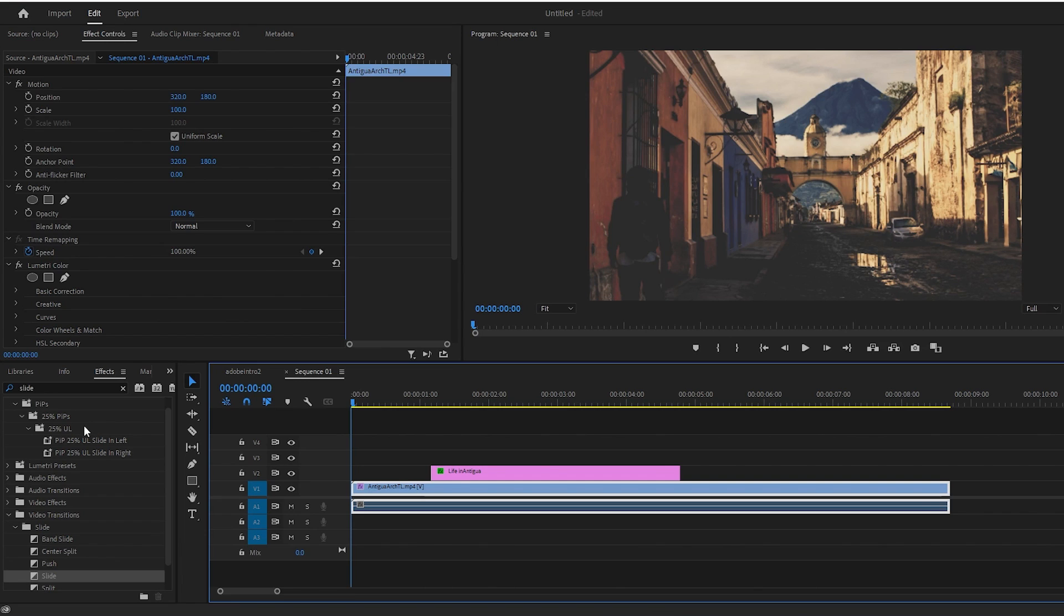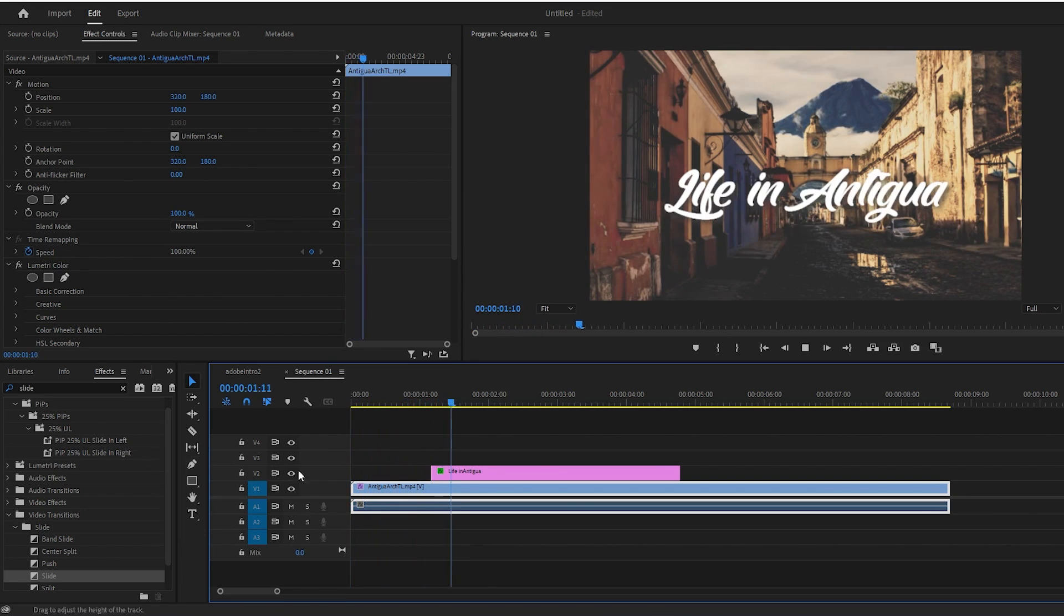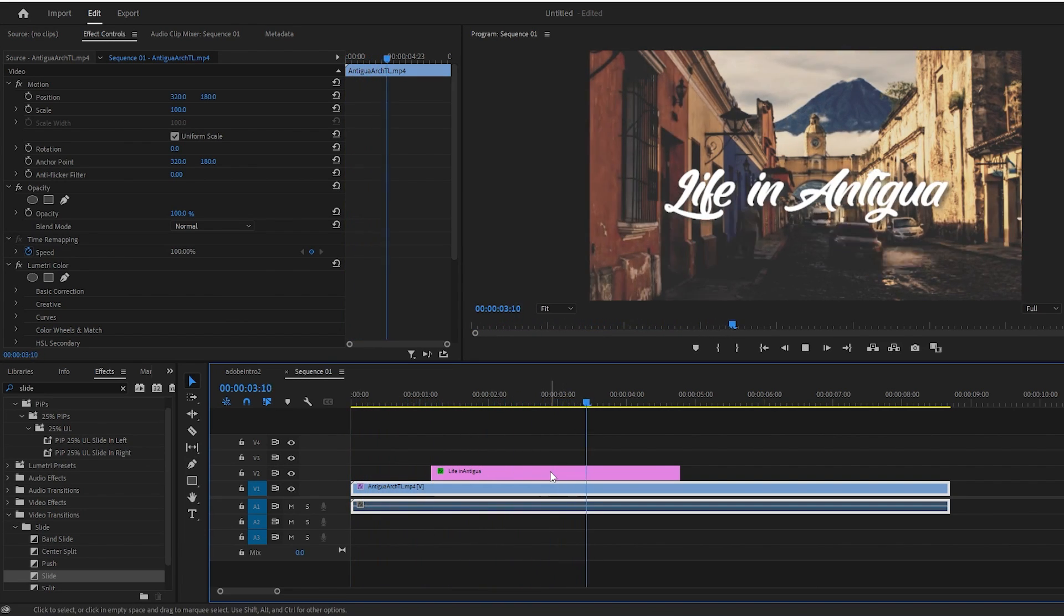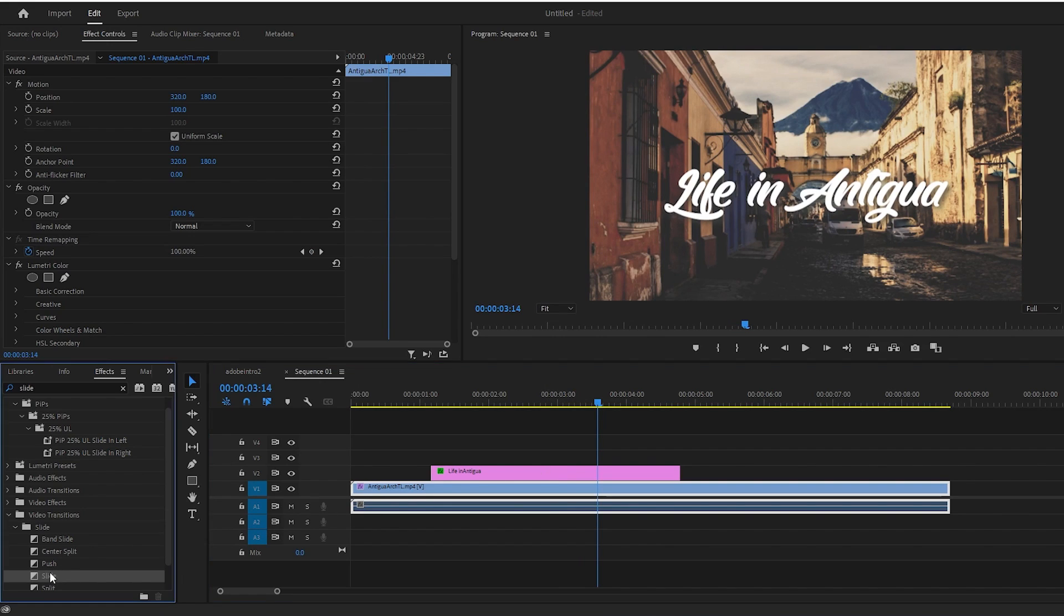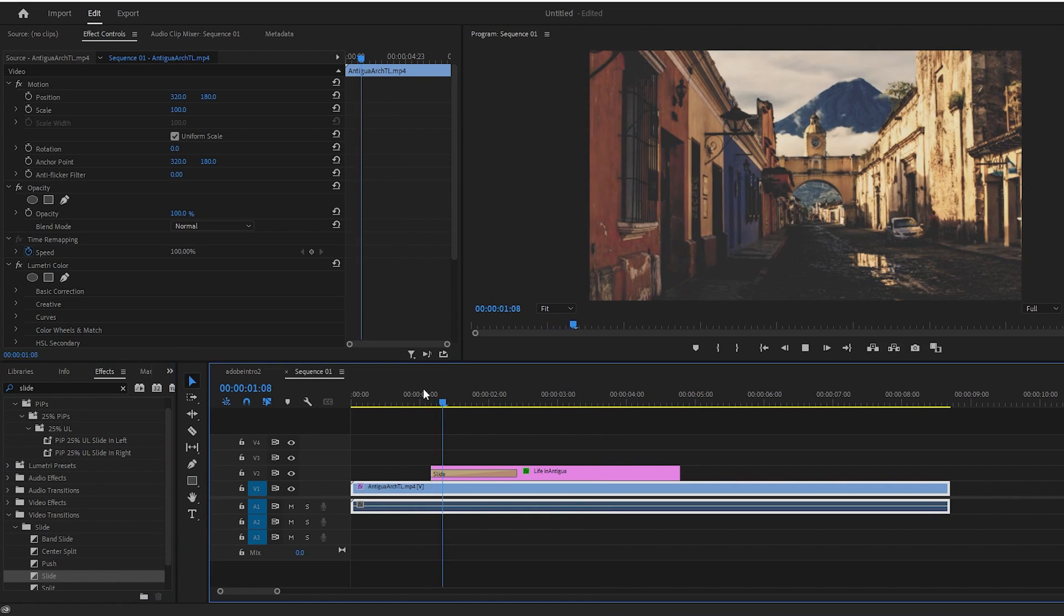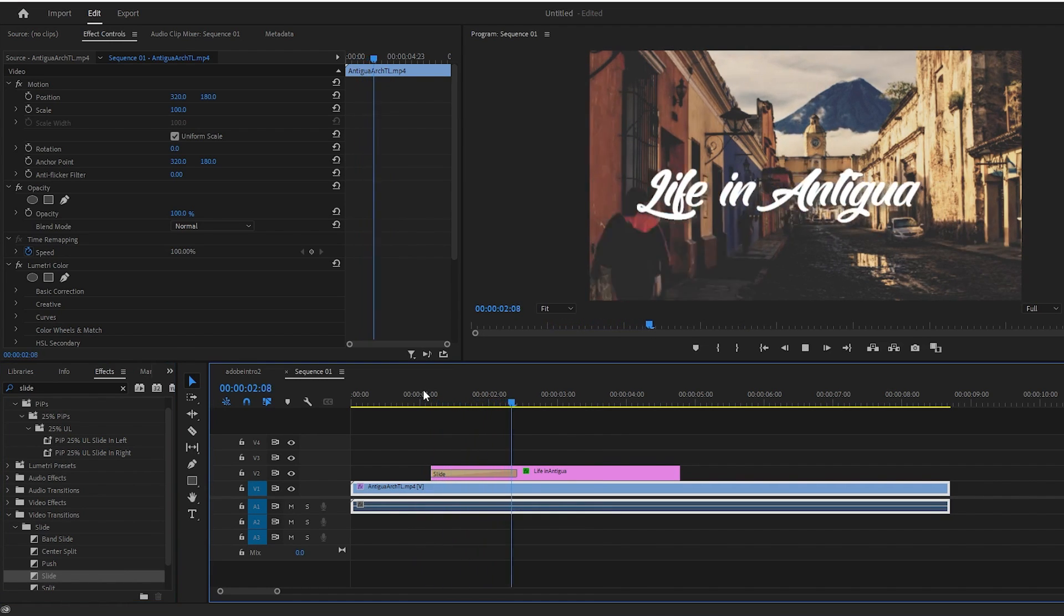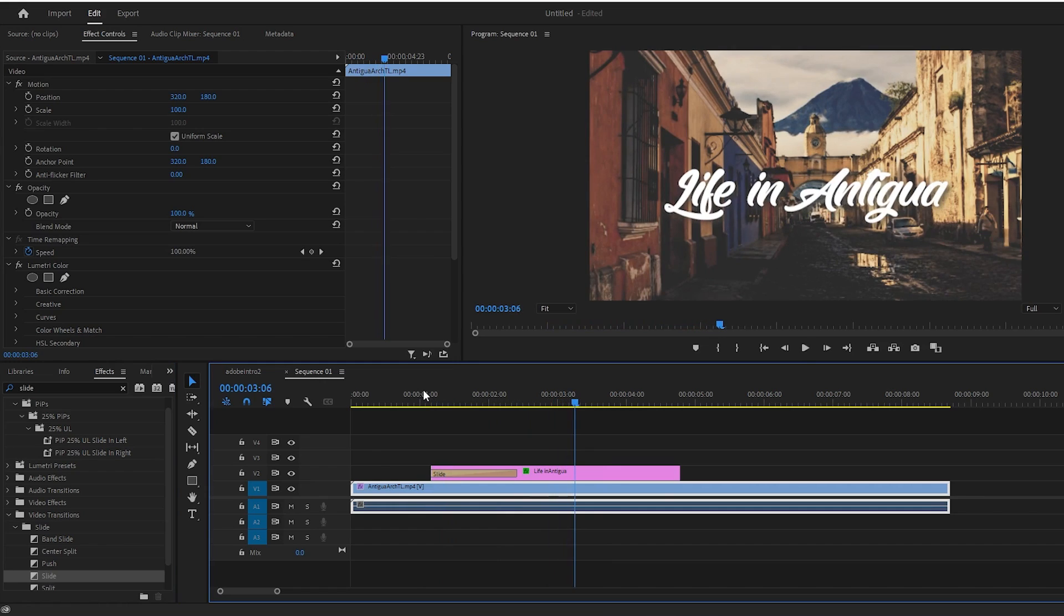Okay, to get started, I just added a video clip to my timeline, as well as some text above it that I like to ease in with a slide. Now you may be familiar with using the slide transition from the effects panel, but as you can see, this adds a very rigid linear animation which doesn't look the best.